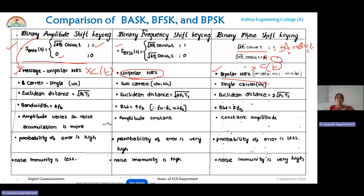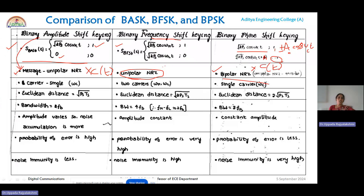In FSK, because you have two frequencies, you need two modulators for FSK signal generation. Two synchronous carriers are required — one for the high frequency and the other for the low frequency.